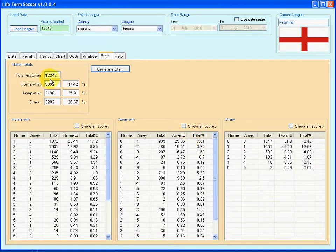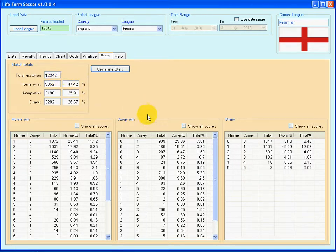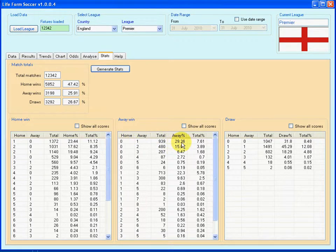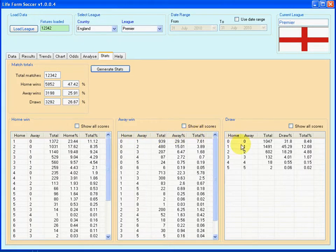So, of 12,342 matches, 7.61% of them were away wins with a score of 1-0. And of away wins specifically, 29.36% of them were 1-0. And the same goes for the draws.